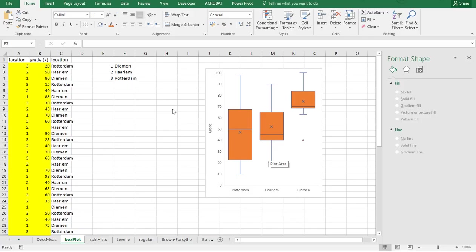This is a new feature in Excel 2016, so for earlier versions this will not work. I'll put a link in the description below to a website that shows how you can do a boxplot using Excel 2013 or earlier.